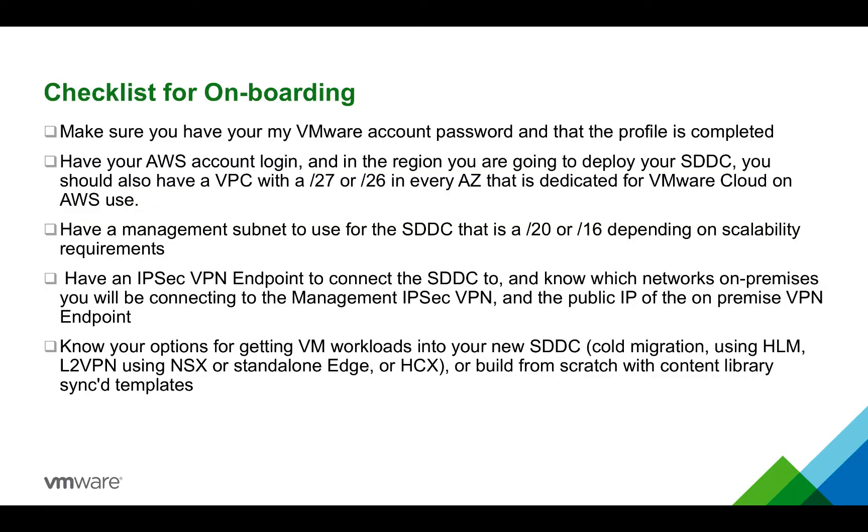Next, you're going to want to have an AWS account login and also know the region that you're going to deploy your SDDC within AWS.